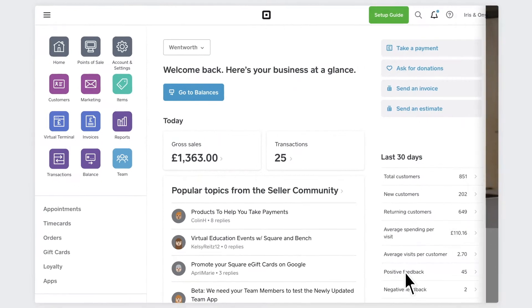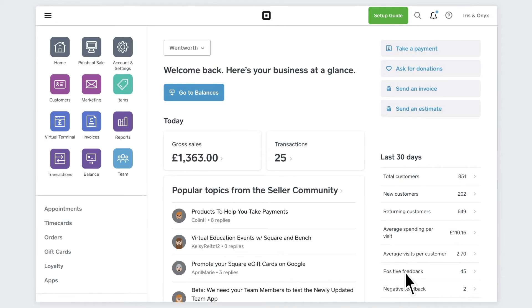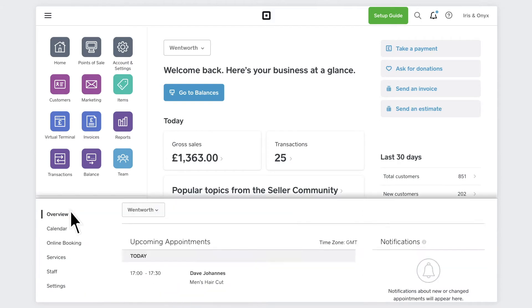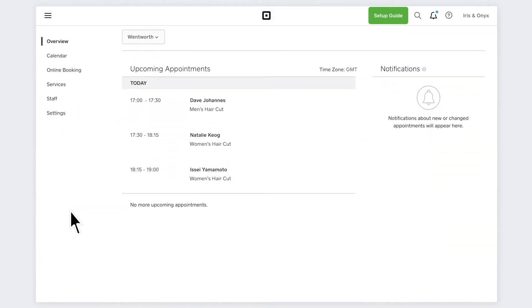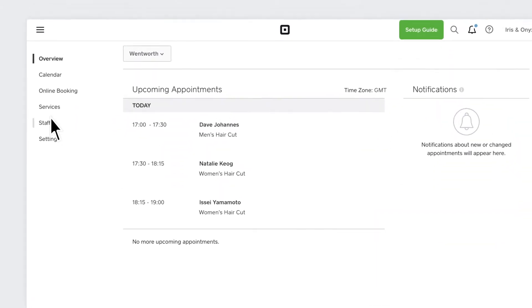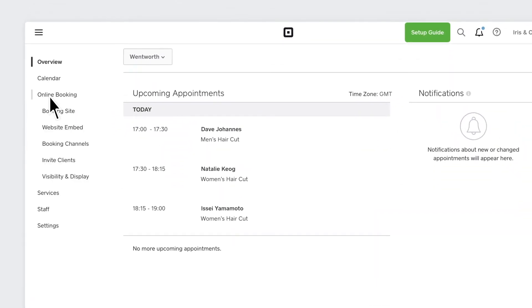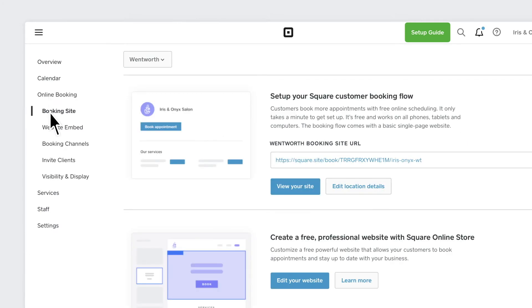To set how clients will book your services, go to Appointments on your Square dashboard. The fastest way to accept bookings online is with a free auto-generated booking website that's easy to set up. It automatically syncs with your services and staff settings so you can control which services and staff clients can self-book with.